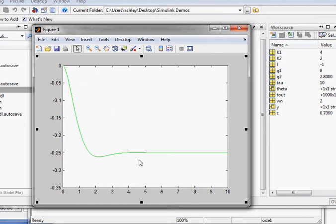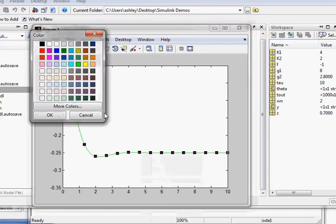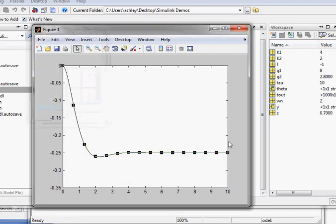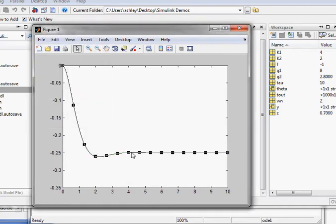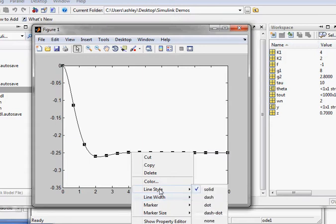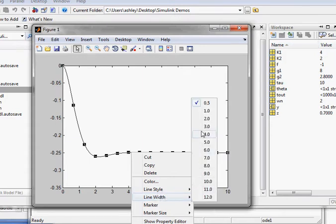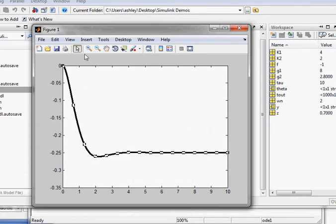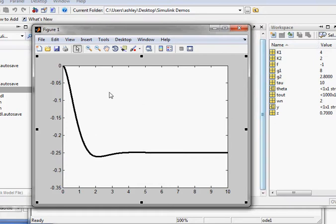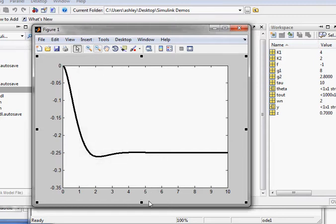If we want to change that color we can always use the arrow, right click color and then select something. We'll choose black and now that shows up. We can always change the line style and the width the same way, make it a thick line, make it dashed, whatever you want. You can also go up here to insert X label and that will let you add the X axis label.